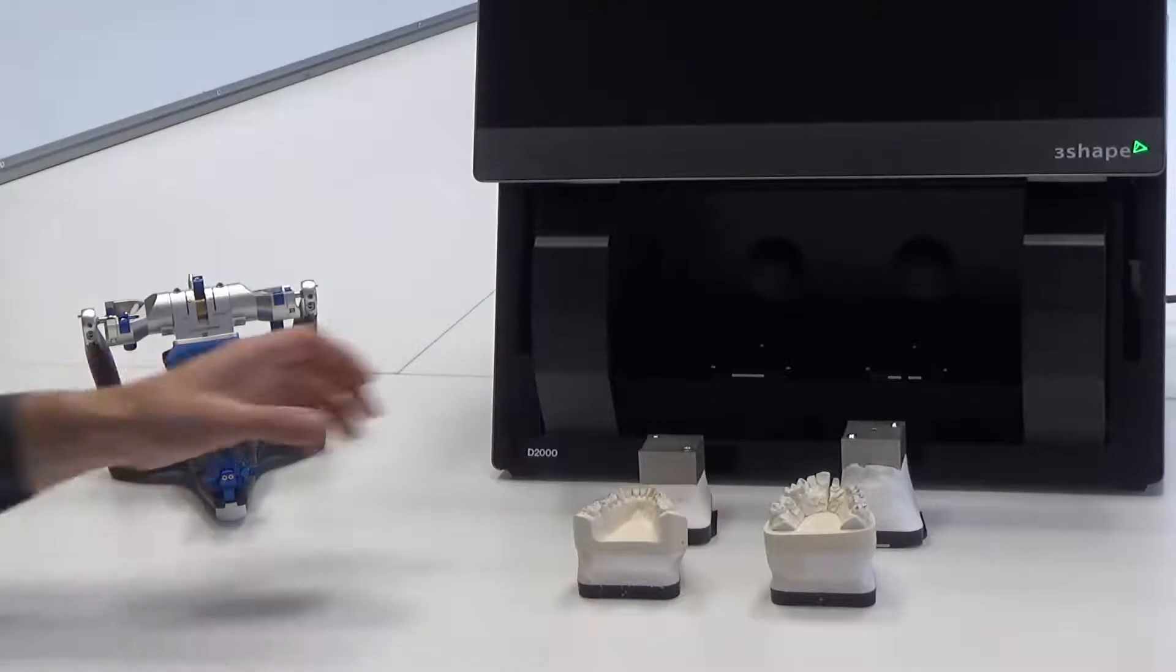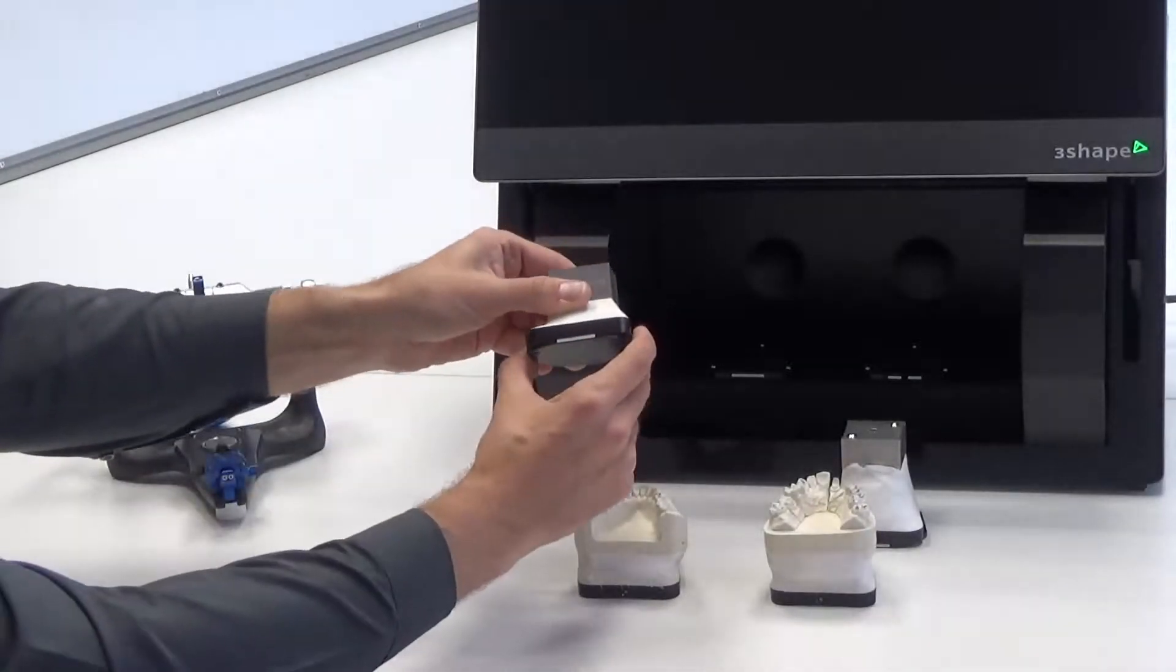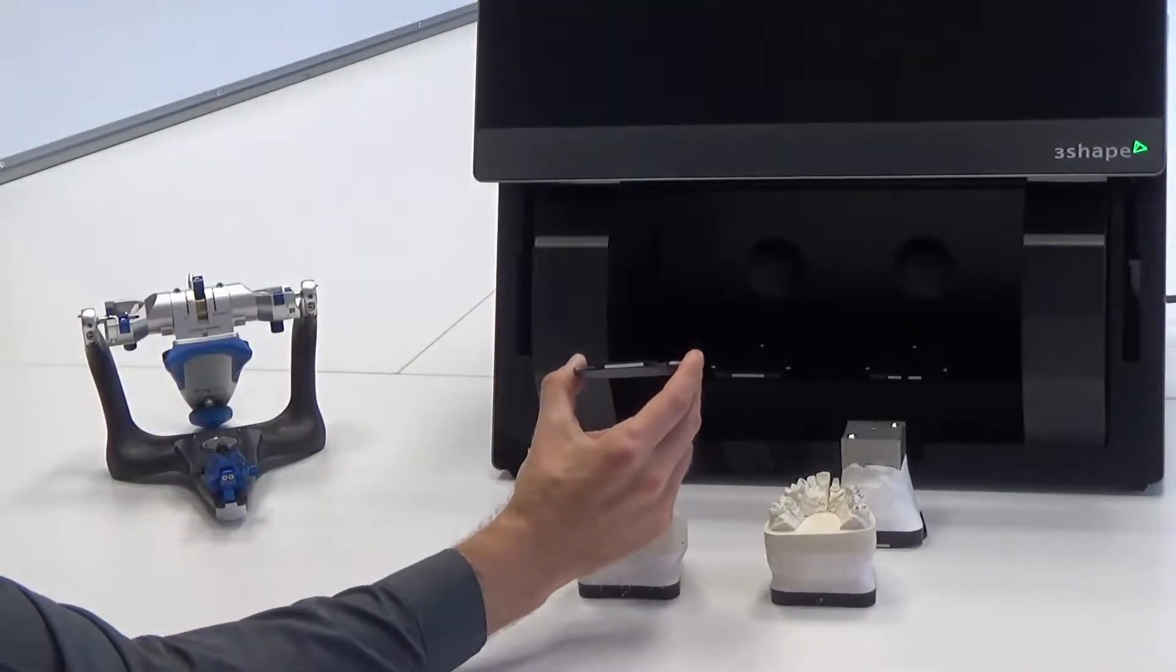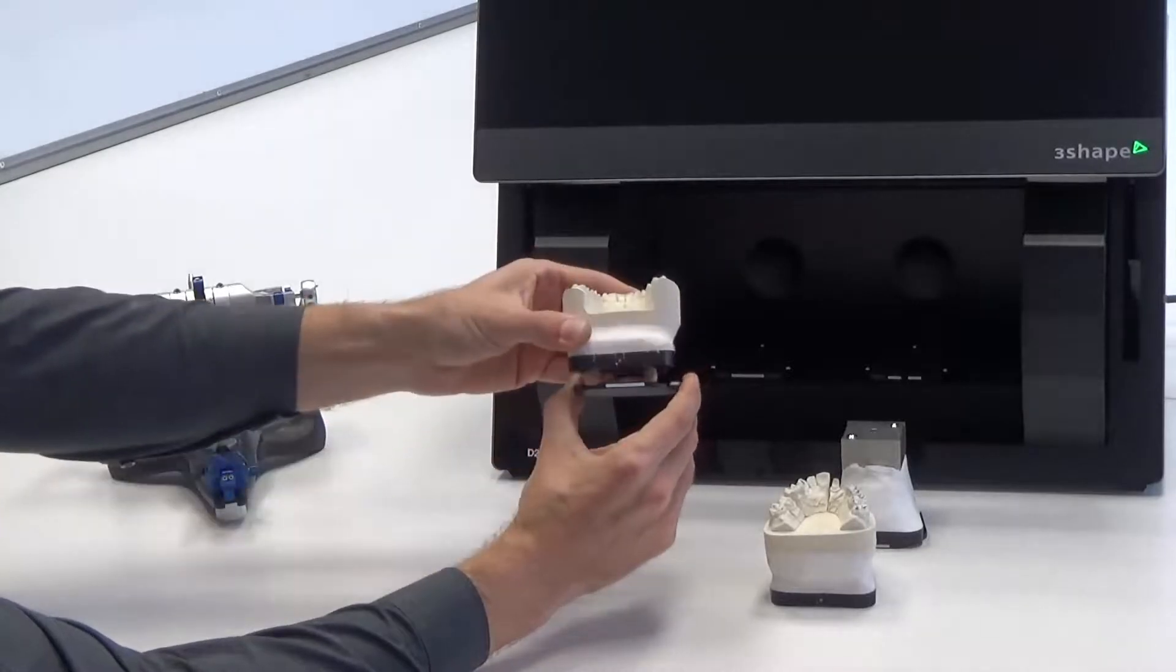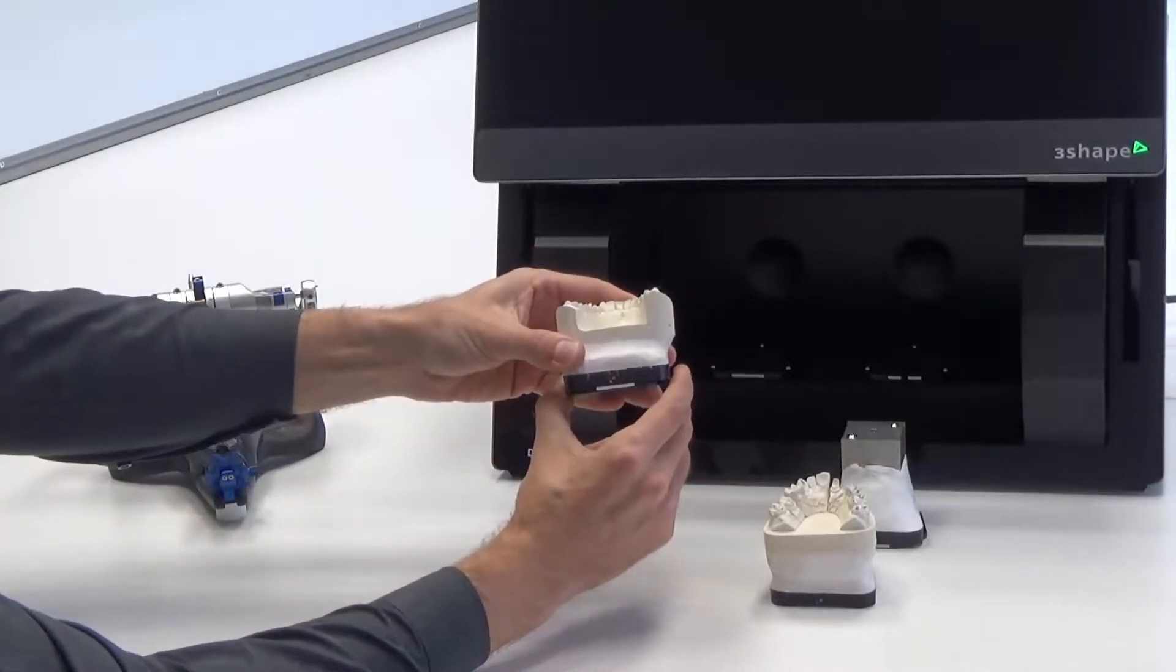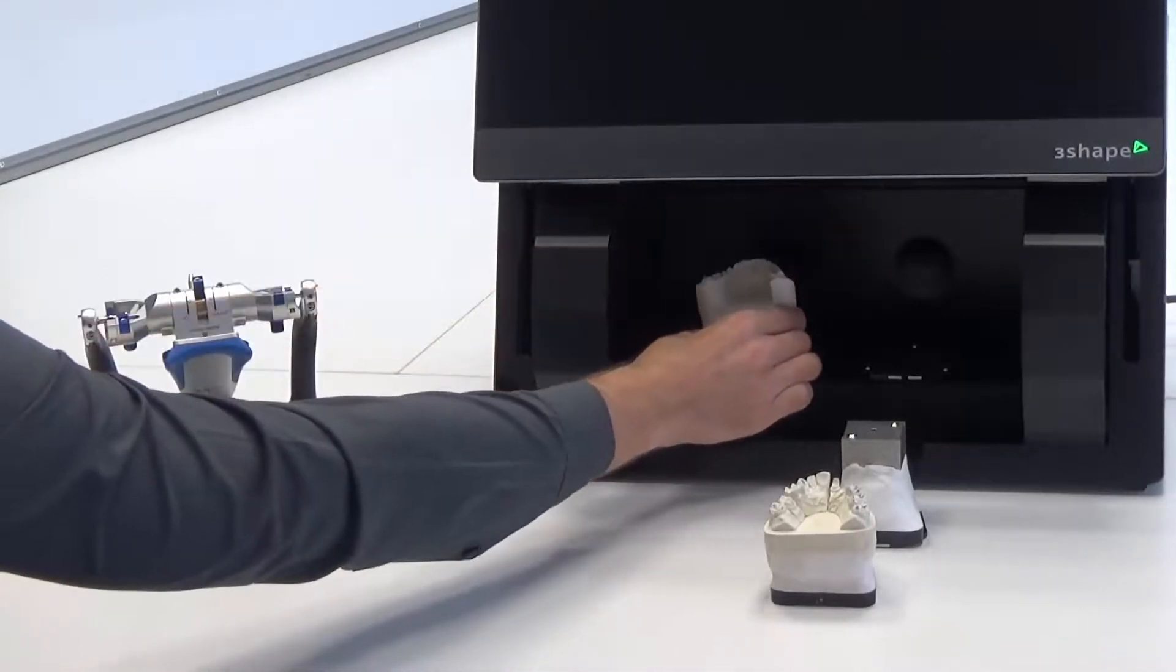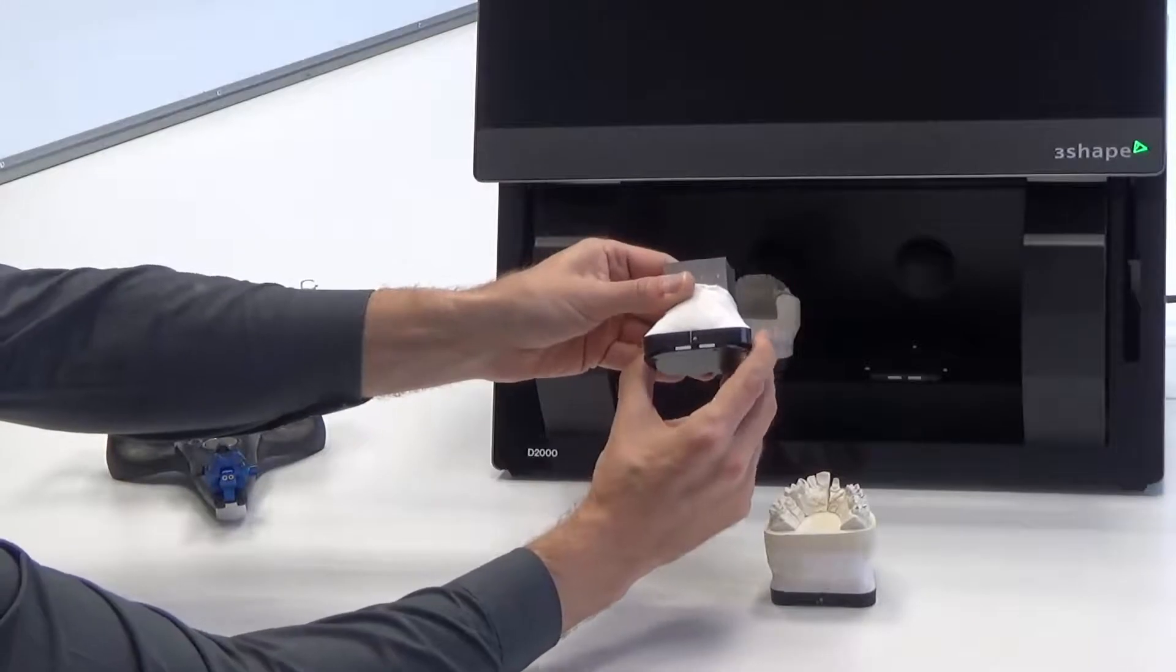Set the mounted models on transfer plates, and insert the models in the scanner. A height adapter is not required during that process. The lower model should be set on the left side, and upper on the right side.